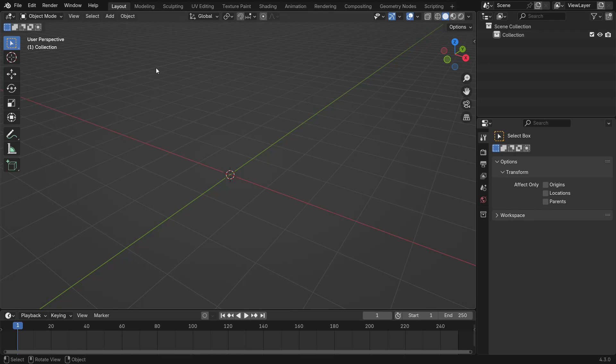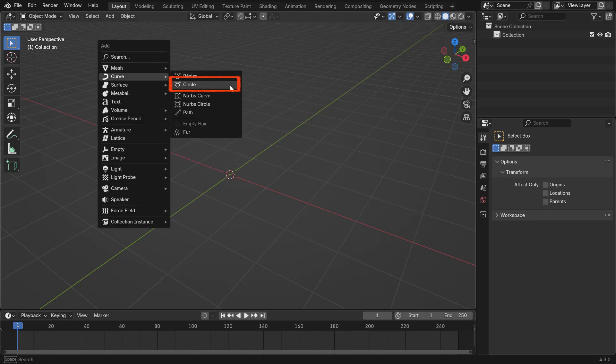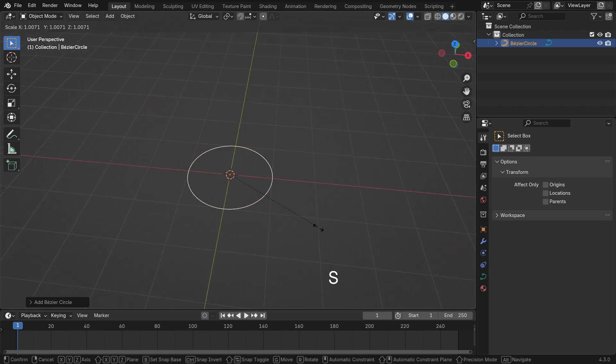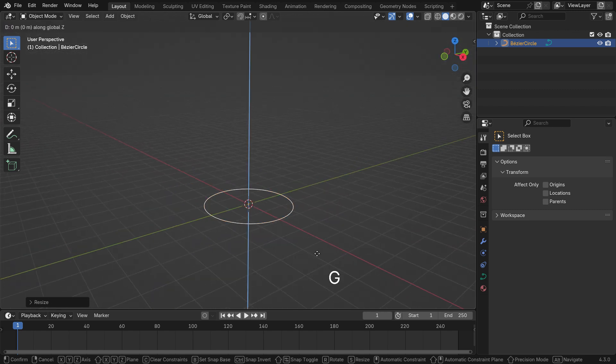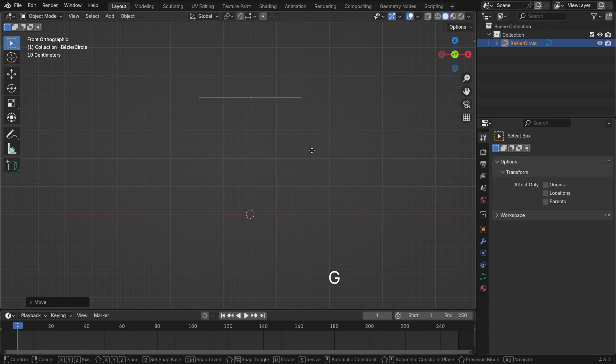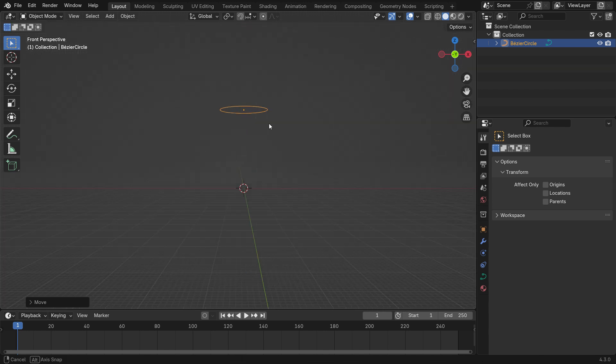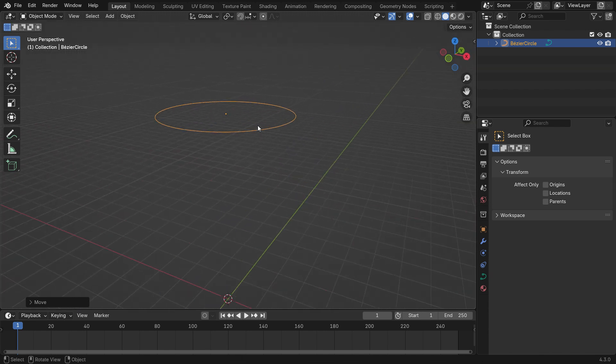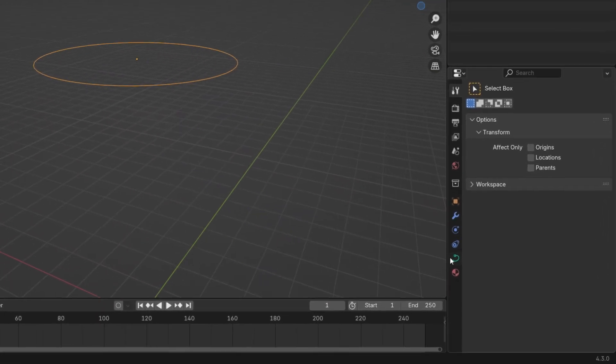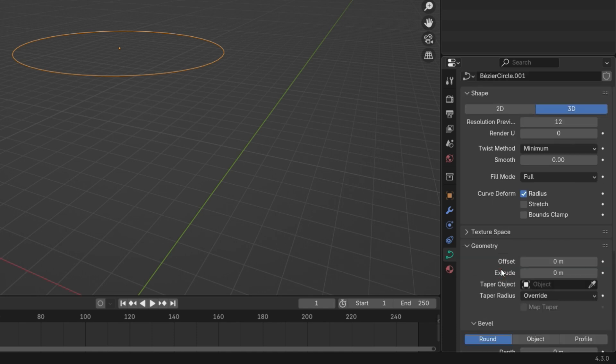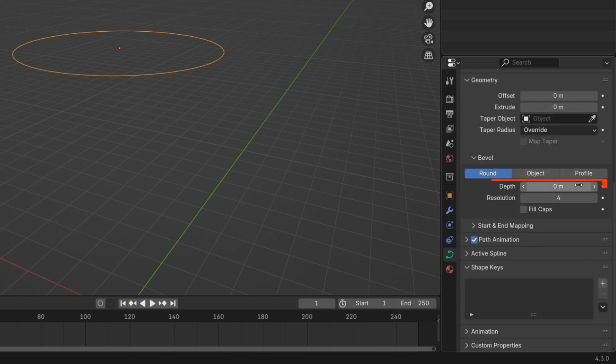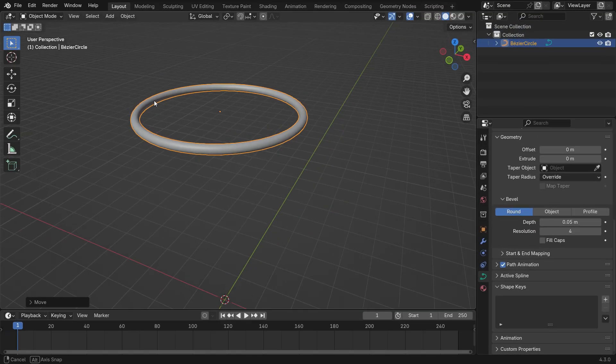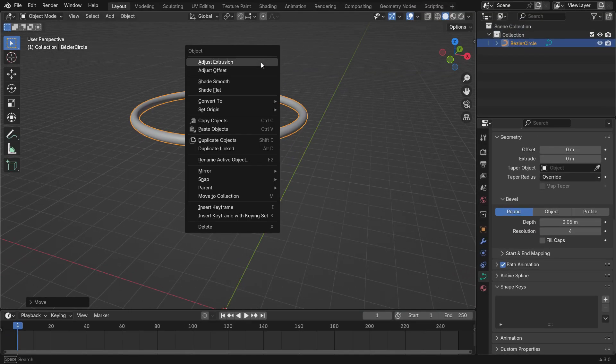First, let's create the basketball rim. Press Shift A and add a circle curve. Scale it up with the S key and move it up on the z-axis. Now, go to the Curve Data Properties tab, open the geometry panel and under the bevel, set the depth to 0.05. Right-click the rim and convert to mesh.